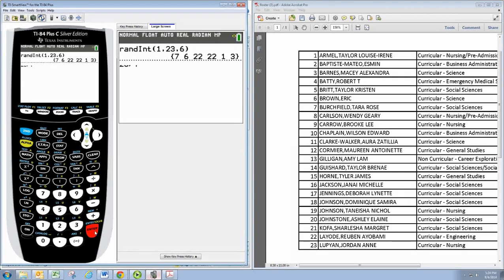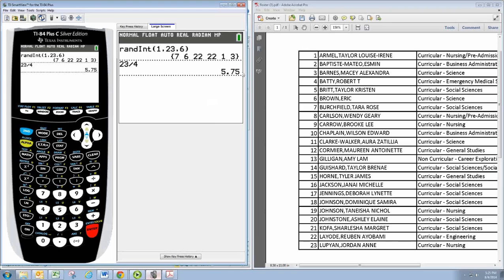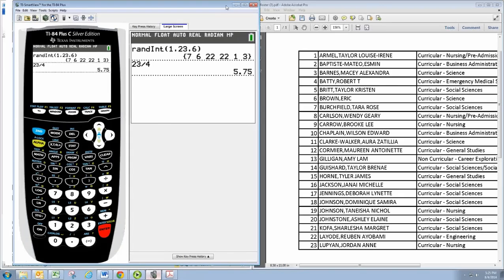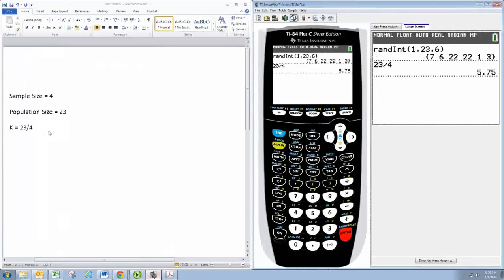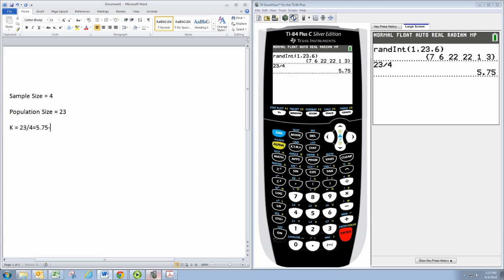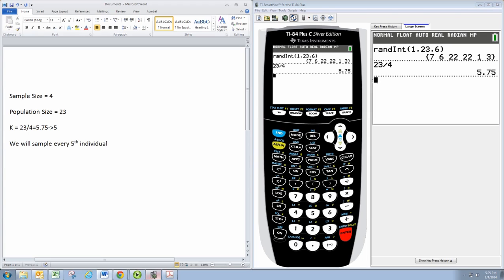But you always want to round down. So we will actually take that 5.75 and we will round it down to 5. That's where that number comes from - sample every fifth individual. Now where do we start?